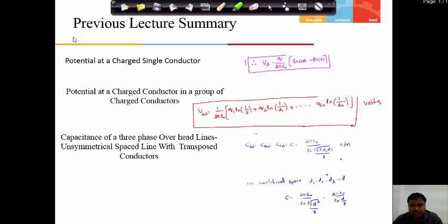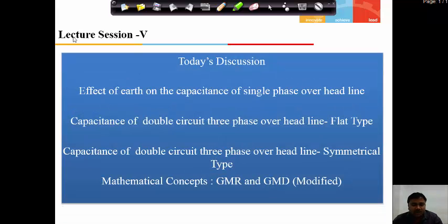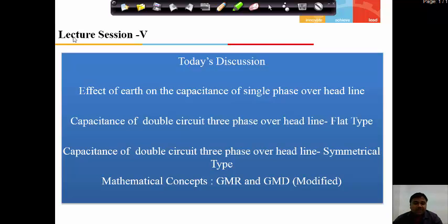If d1 equals d2 equals d3, then the capacitance is equal to 2 pi epsilon of 1 by natural logarithm of d by r. In this class we are going to discuss about the effect of earth and the capacitance of a double circuit line. There are two kinds of configurations of a three-phase overhead line: flat type and symmetrical type. We are going to discuss both.